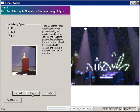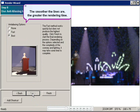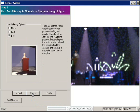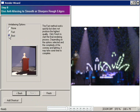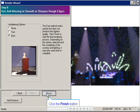The smoother the lines are, the more realistic the image, but also the longer the rendering takes. If you have the time, choose Best to create the most realistic image. Click Finish when you're done.